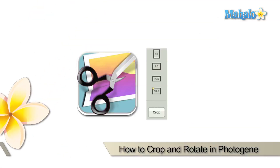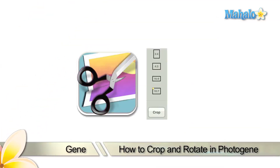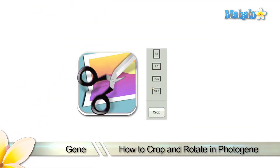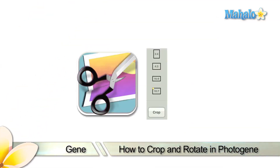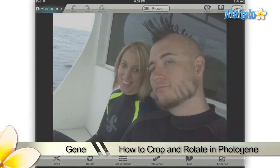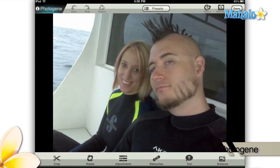Hi everyone, this is Gene from Mahalo.com. Today I'm going to be showing you how to compose your photos using the crop and rotate tools in the PhotoGene app on your Apple iPad.